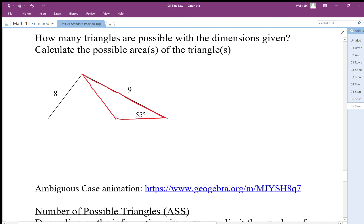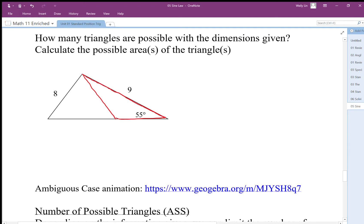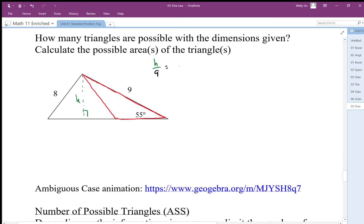We have that leg there and that triangle, and we also have the big triangle. To find the areas of these triangles we need to use the perpendicular height, which I'm going to draw here. That line I'll call h, and h over 9 is equal to sine of 55 degrees.